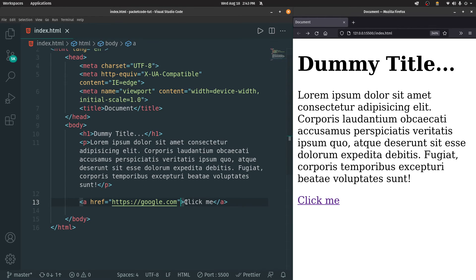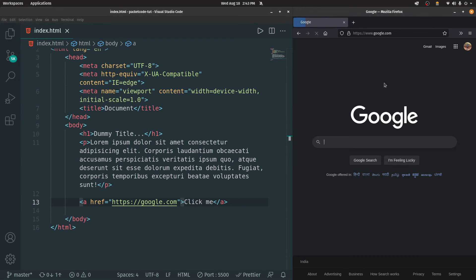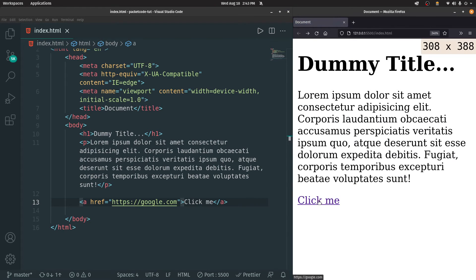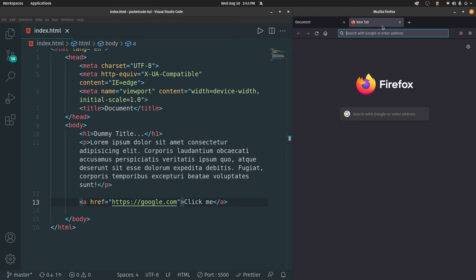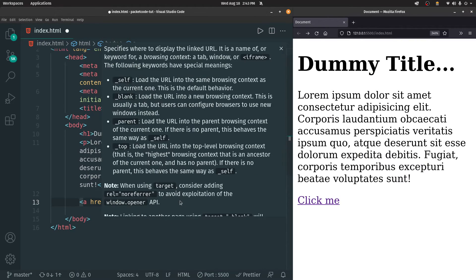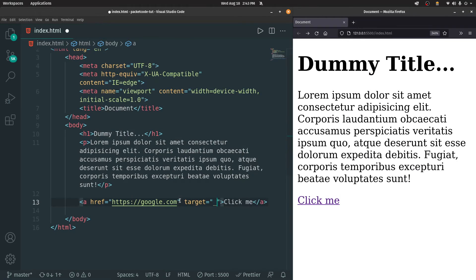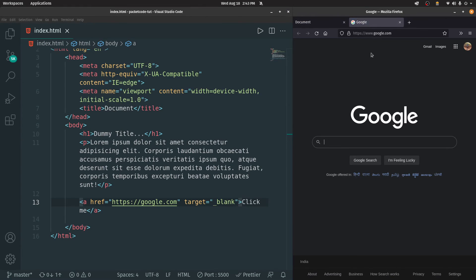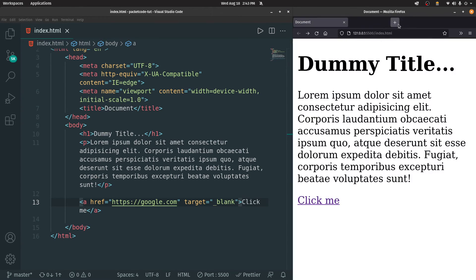By default, clicking the link opens the page in the same tab. If you want it to open in a new tab, add the attribute 'target' and set it equal to '_blank'. That will open the page inside a blank new tab.